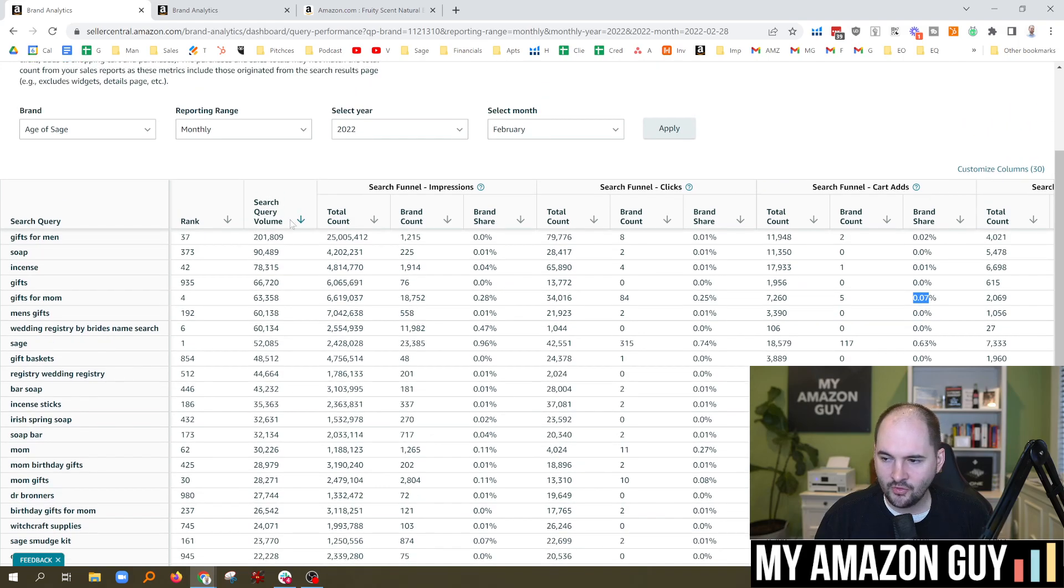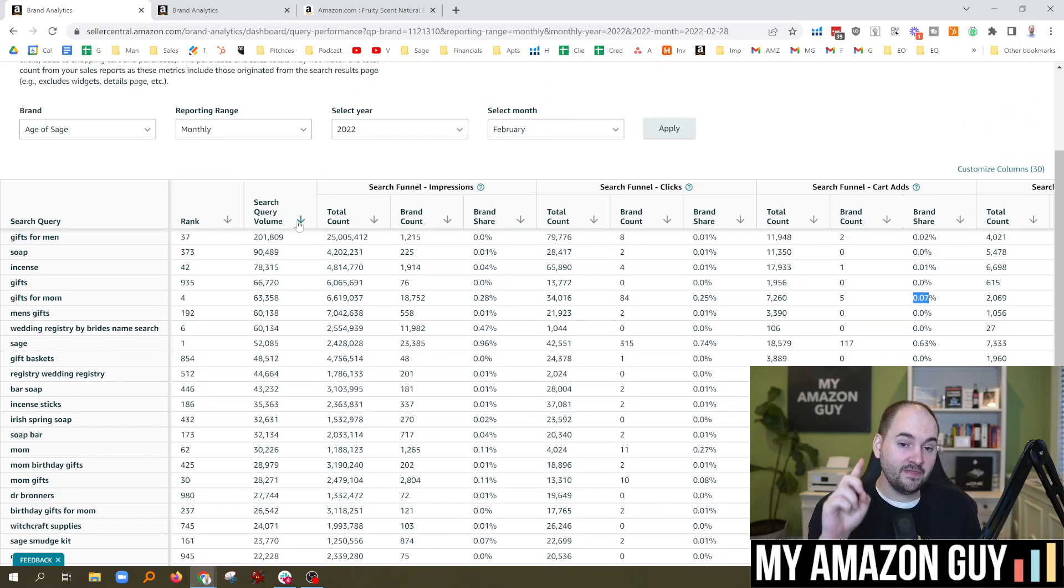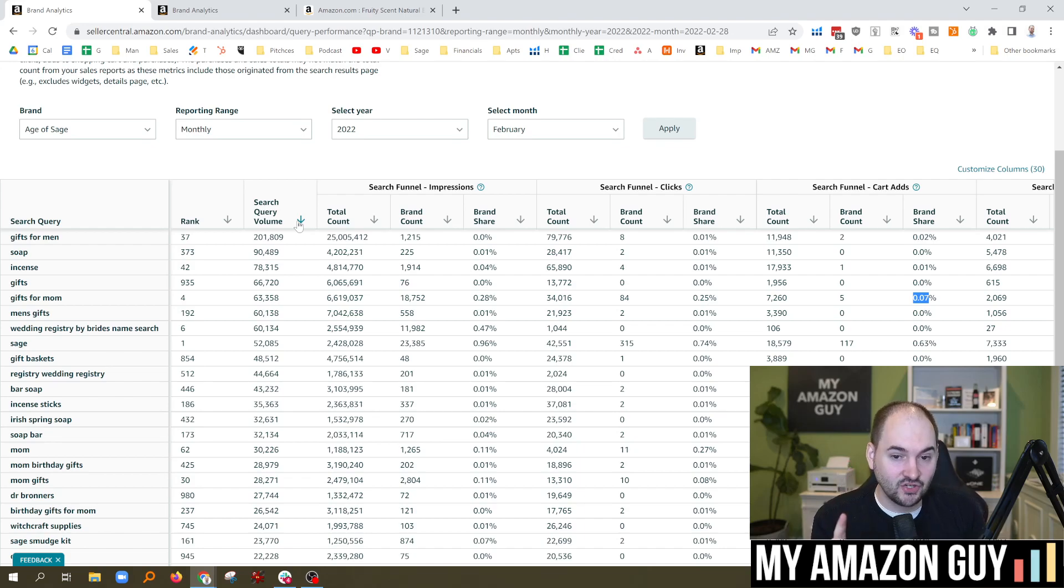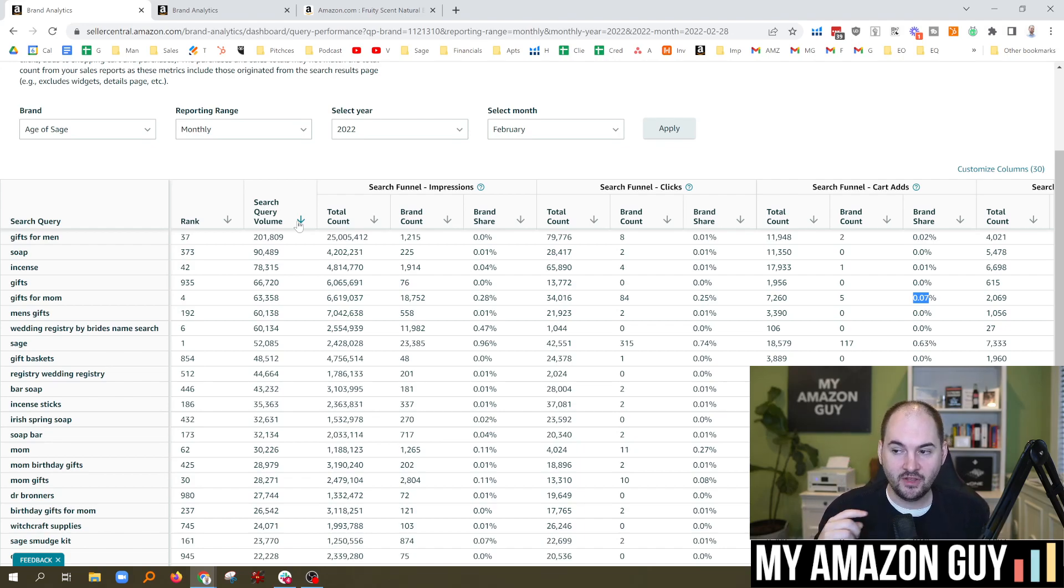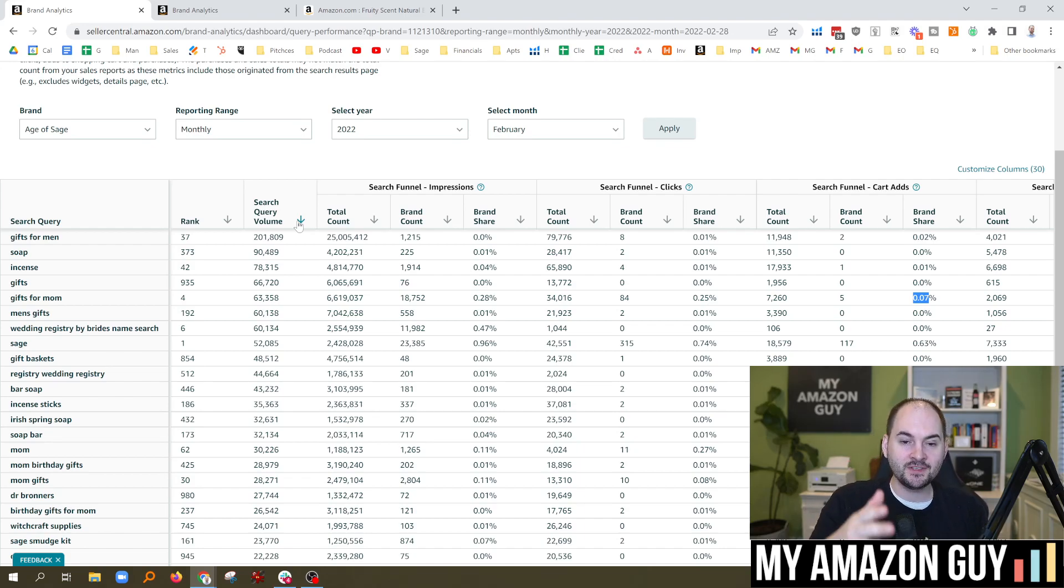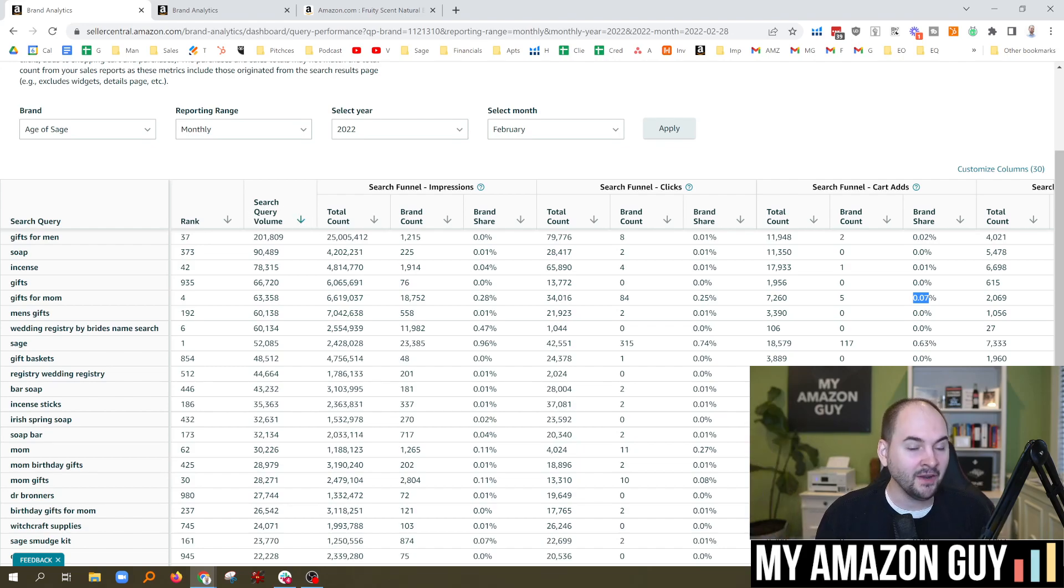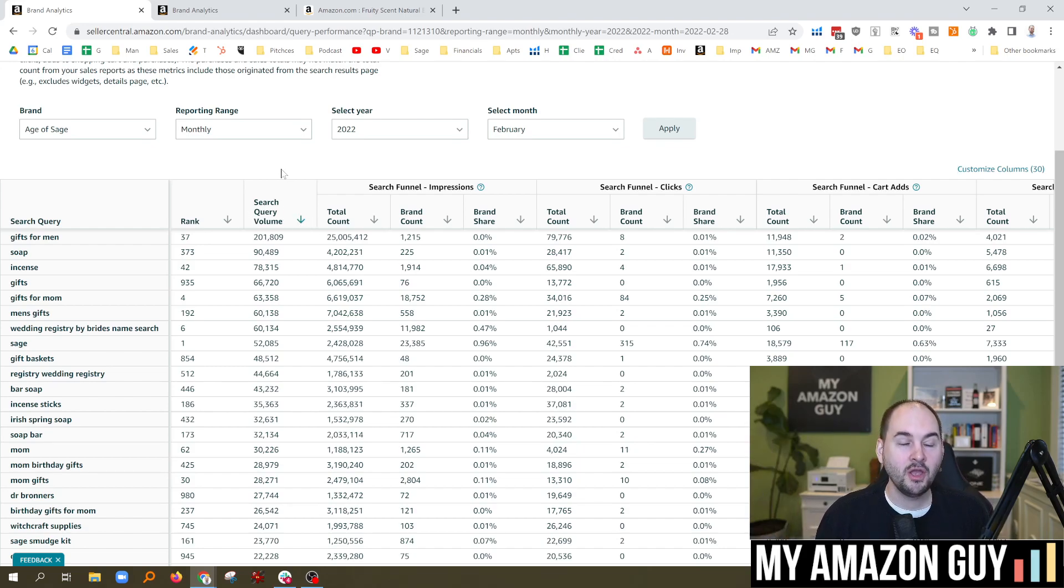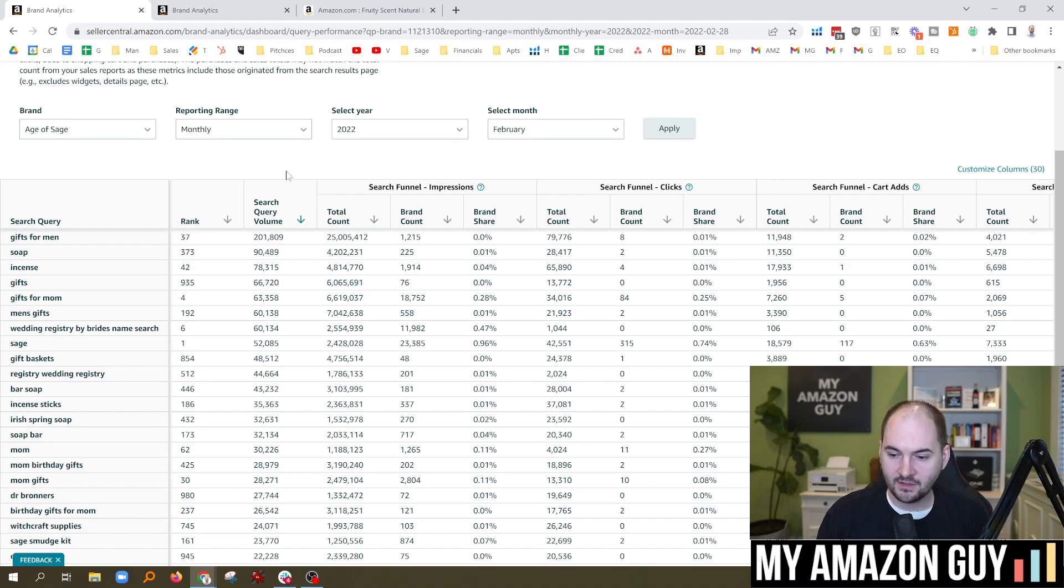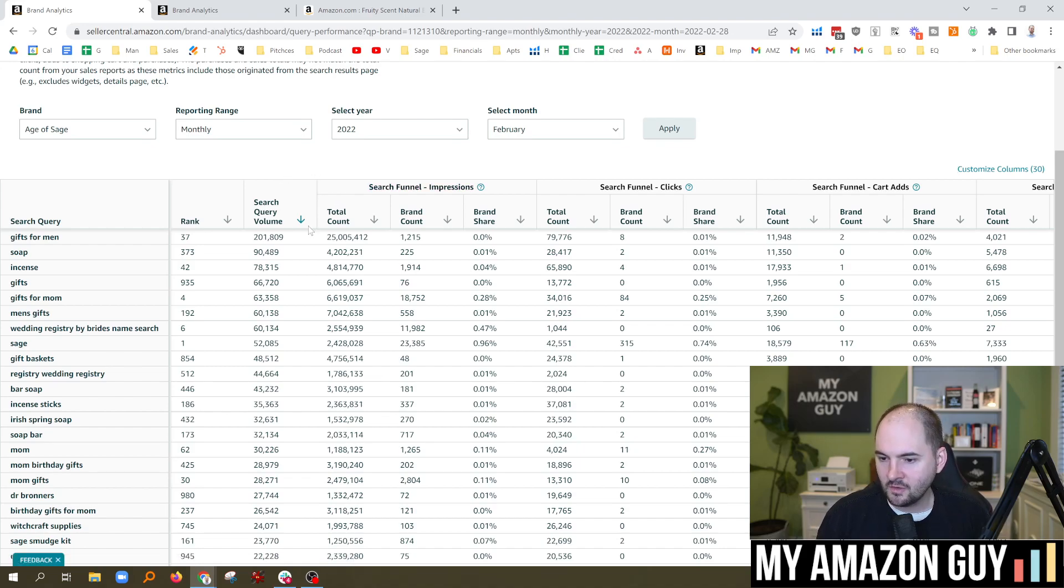So this is really interesting because this gives you a lot of data to figure out like where you're untapped, where the search volumes are. Remember, these are actual search volumes. Like these are query volumes that Amazon is now being transparent with. I cannot stress enough how groundbreaking this is. This is an amazing, important thing to point out here.